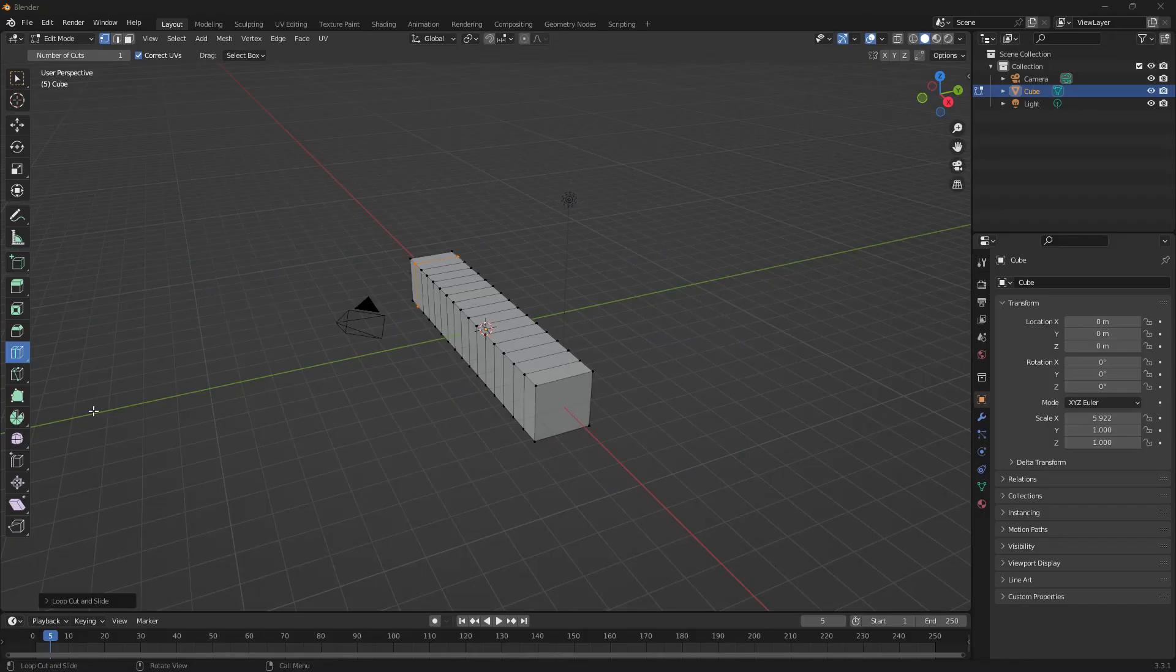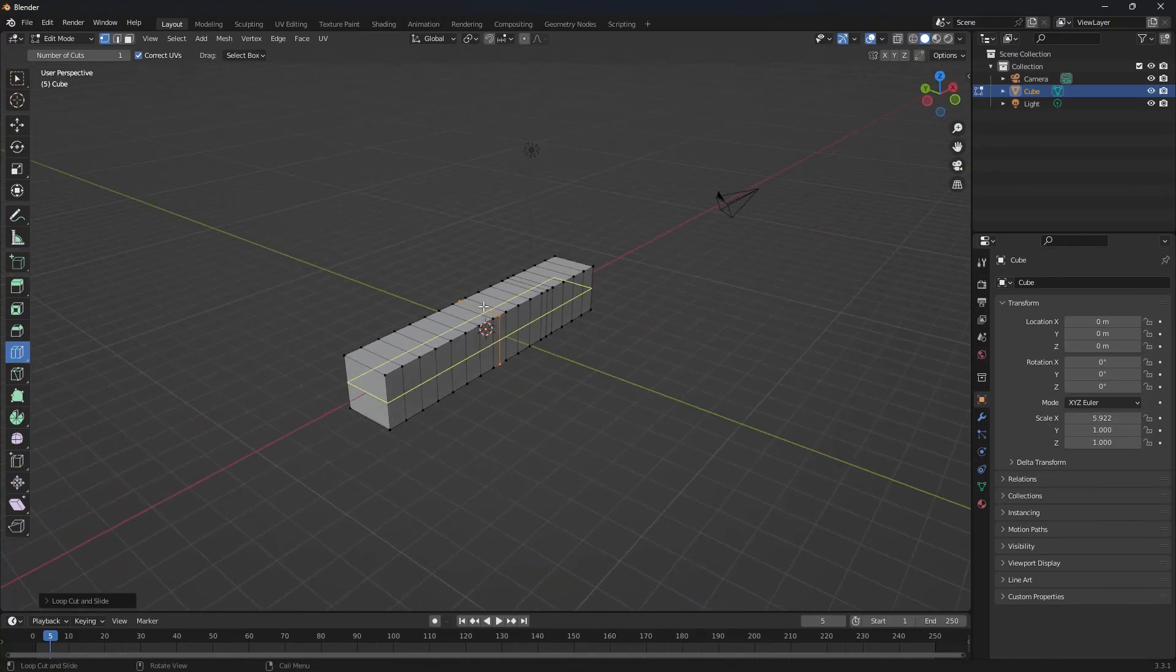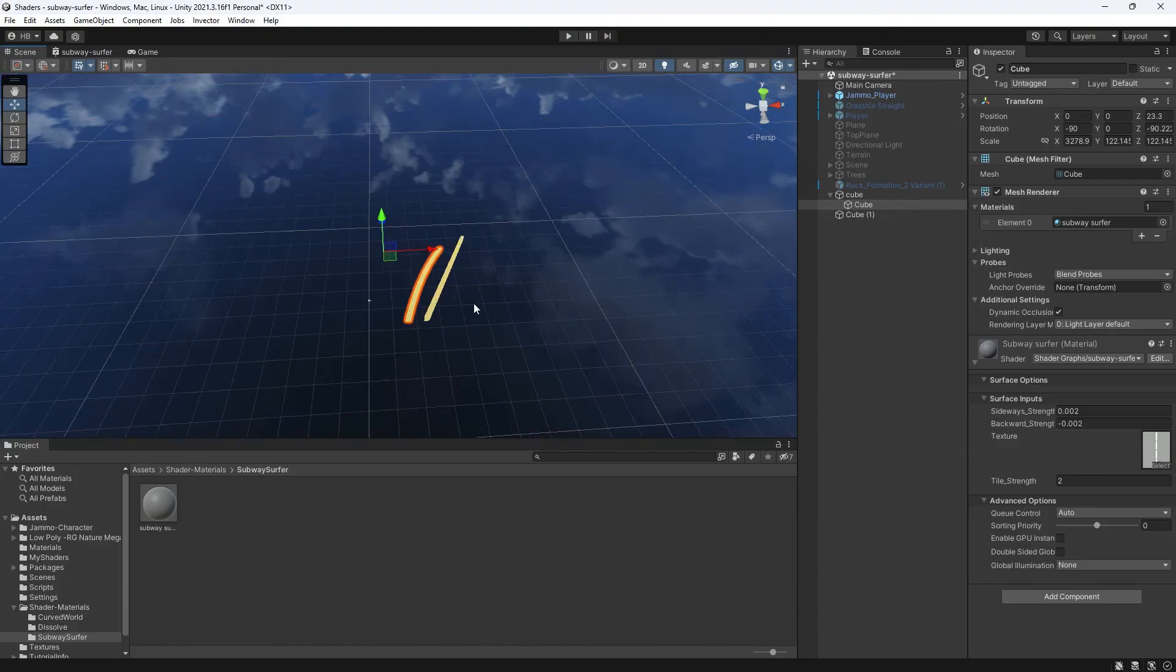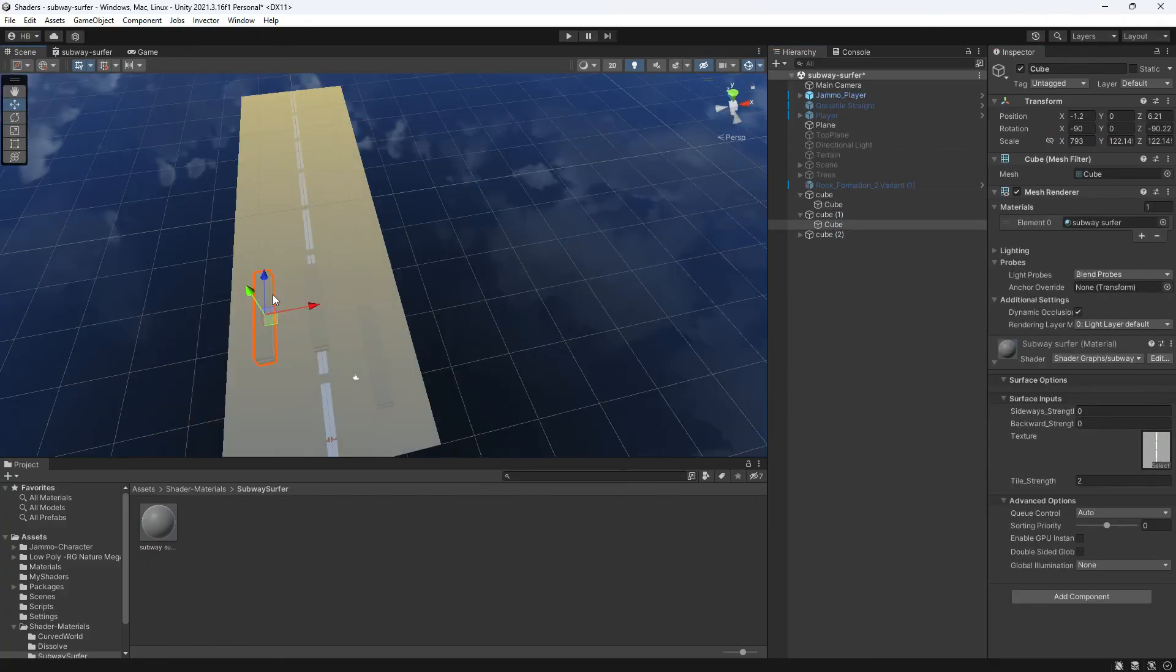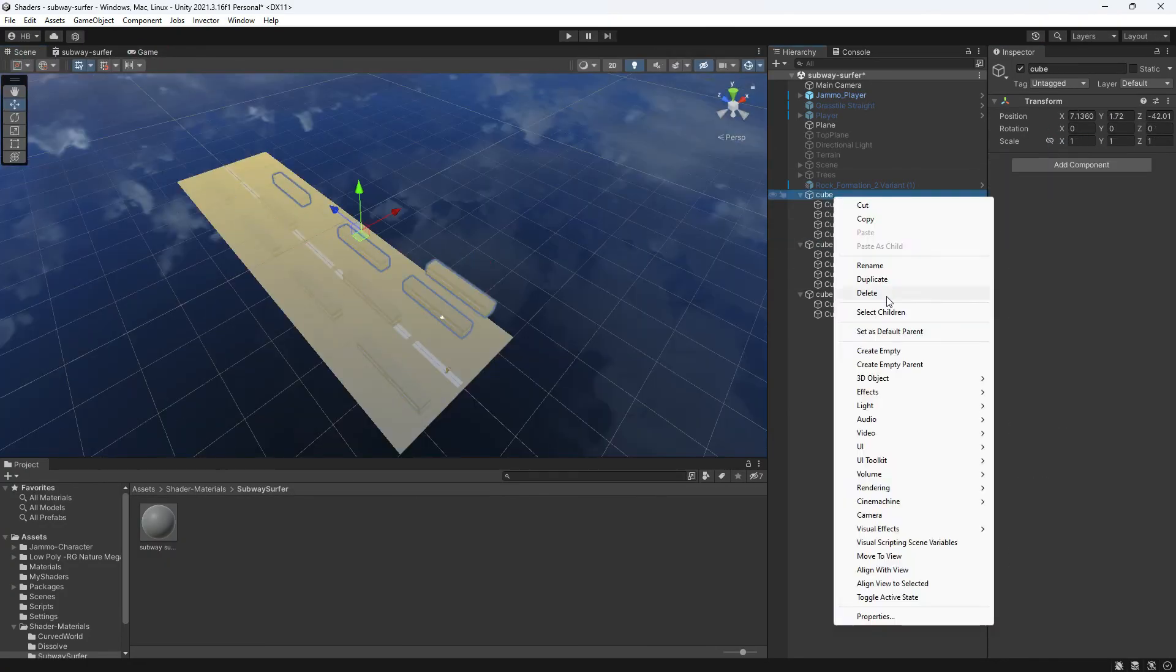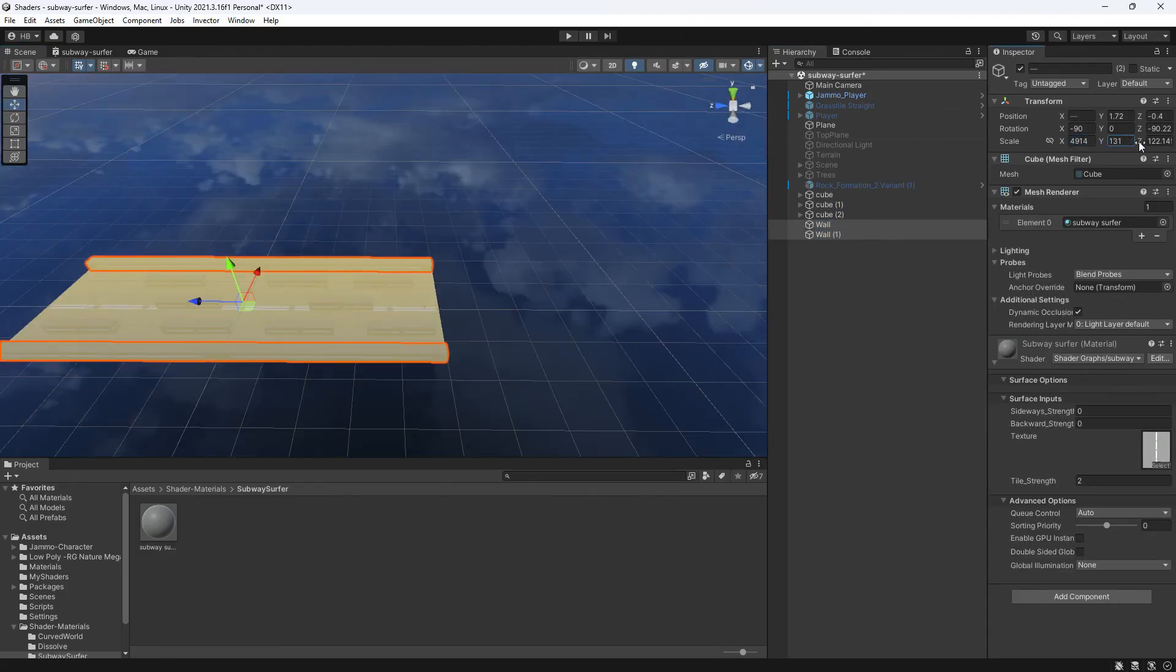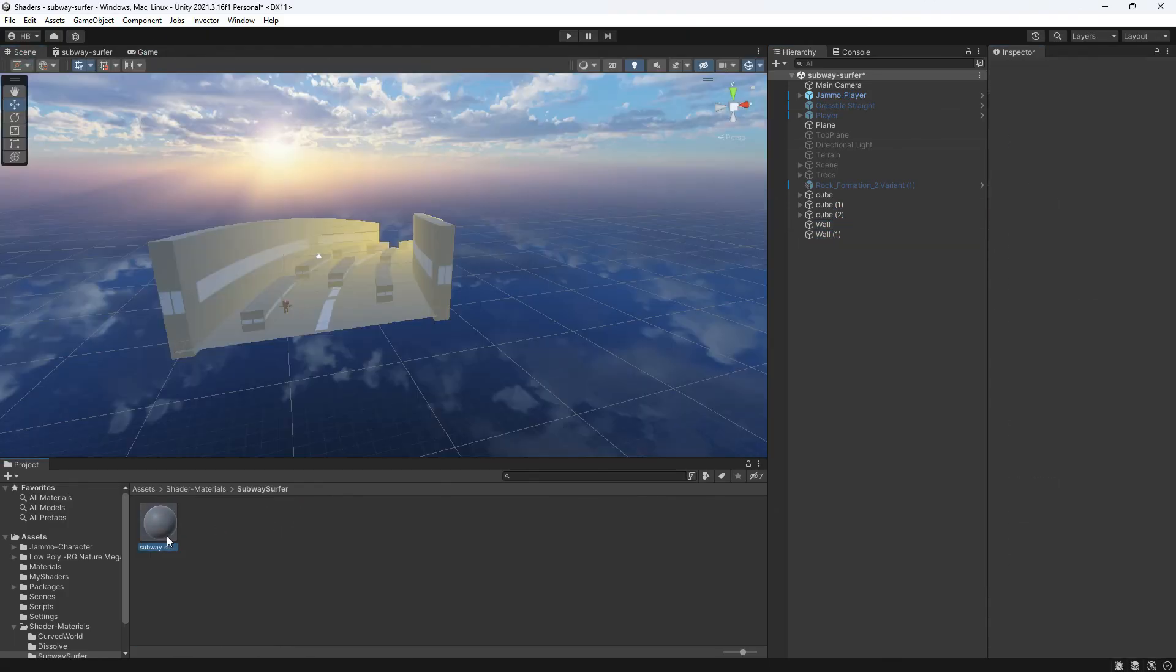So I went into Blender real quick and made a cube and added a bunch of loop cuts and imported back into Unity. With those side by side with the same shader, you can now see that this object bends with the world how it's supposed to. Just thought that was a good call out to make if you are running into that problem. You might just need more vertices. And just keep in mind that every object in the scene will need the shader attached or the objects will float and look odd.